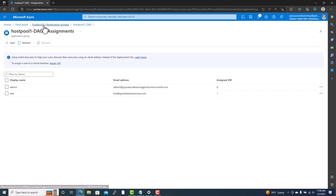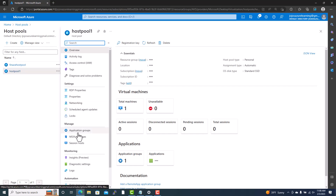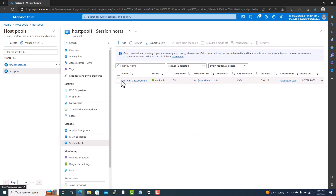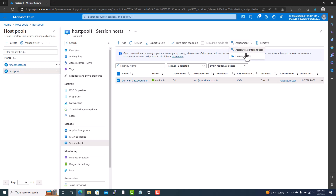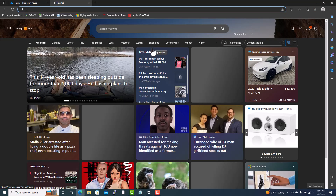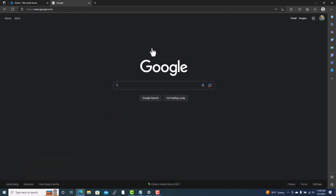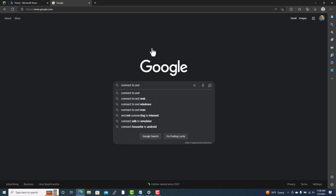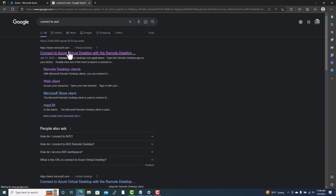Once the user is added to the application group, you can go into host pools, then session hosts, remove the current assignment, and assign a new user. Both ways are possible. In this video we are focusing on how to connect. The test user — test at hoodhart services dot com — is already assigned and ready to go. There are two ways to connect: the first way is to go to Google and search for WVD or AVD (Azure Virtual Desktop).